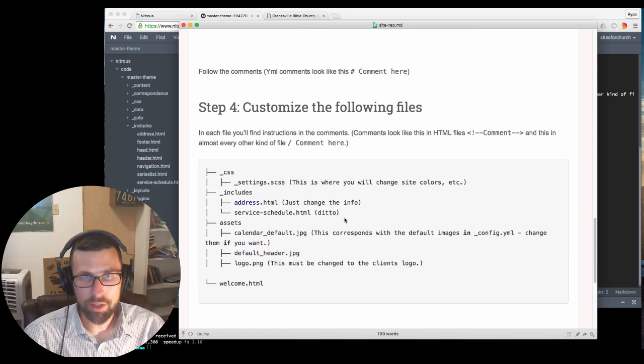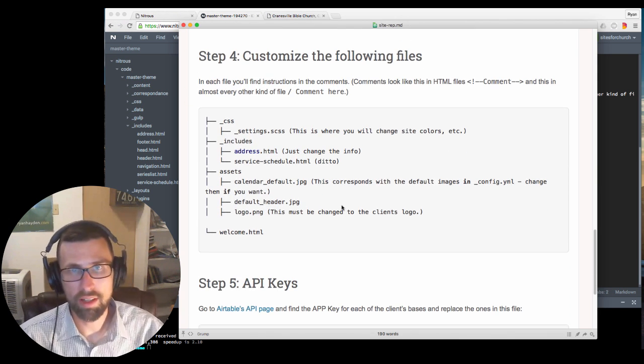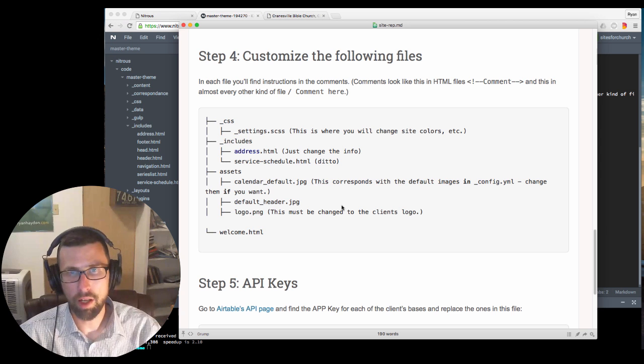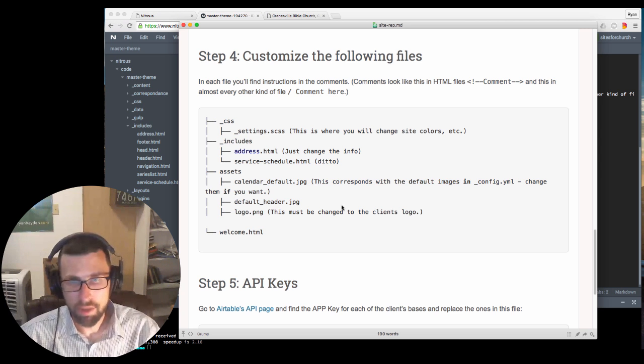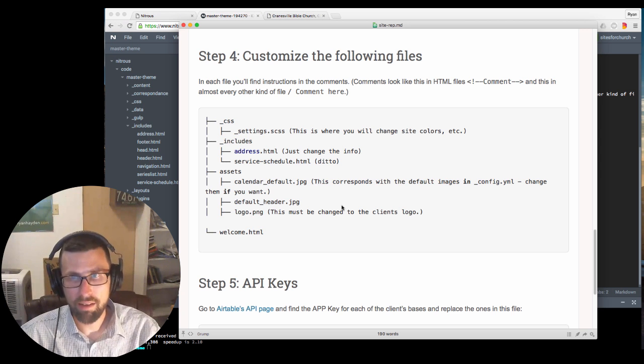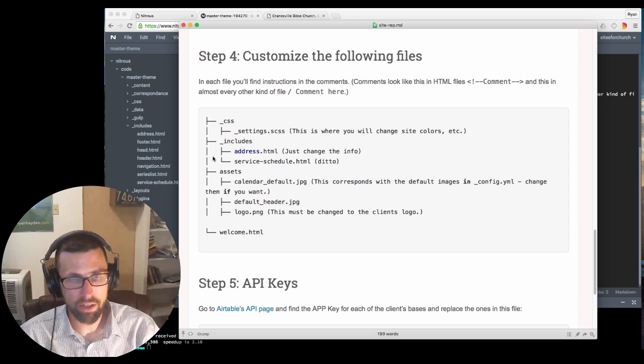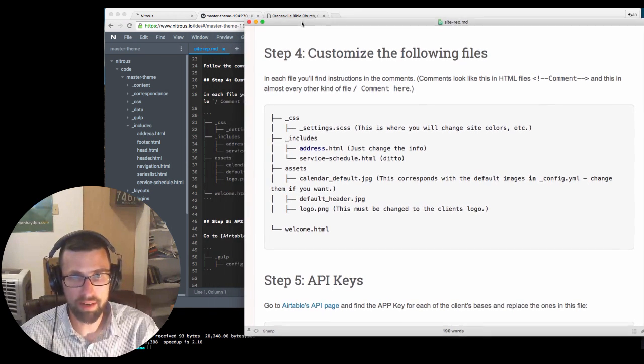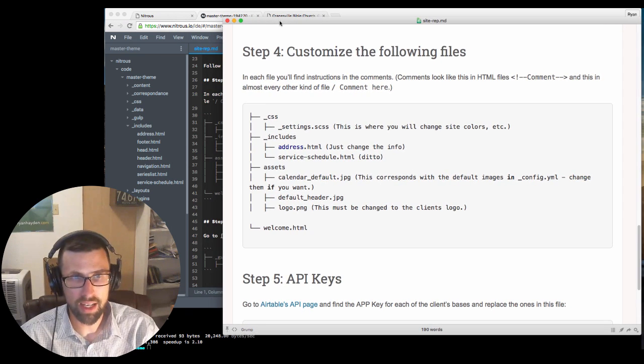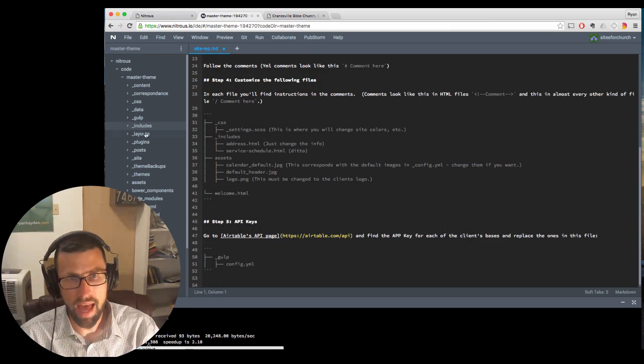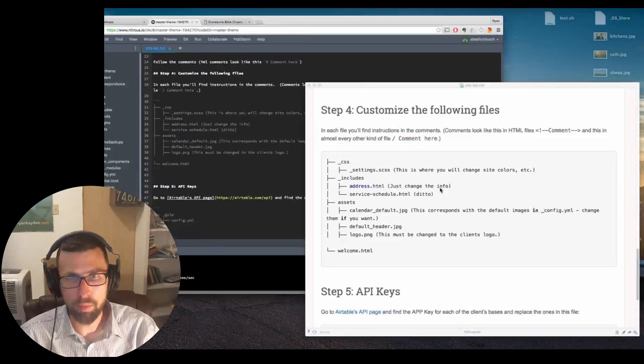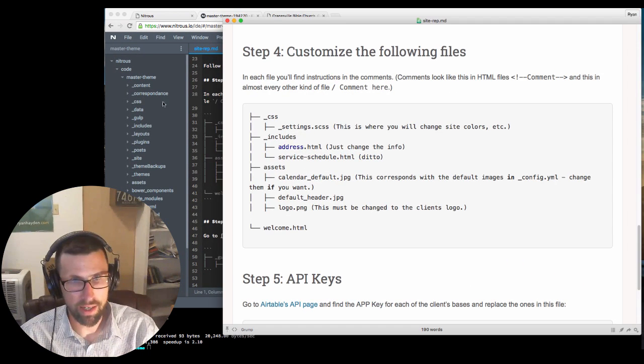Okay, we are on to step number four, which is customize the following files. And if you look at this, we have a file tree here. And this file tree is just a visual representation to kind of serve as a map to help you through this file tree here.